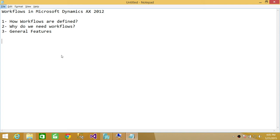The things we're going to discuss in this video are three. Number one, how workflows are defined in Microsoft Dynamics AX 2012. Number two, why do we need workflows in the first place? Number three, general features of the workflows available in Microsoft Dynamics AX.